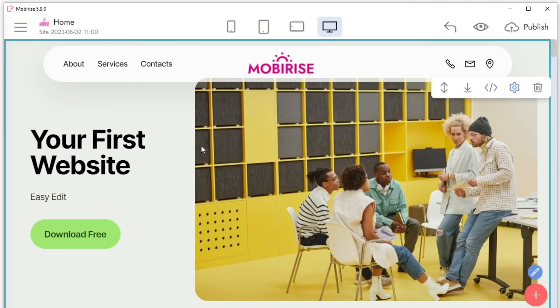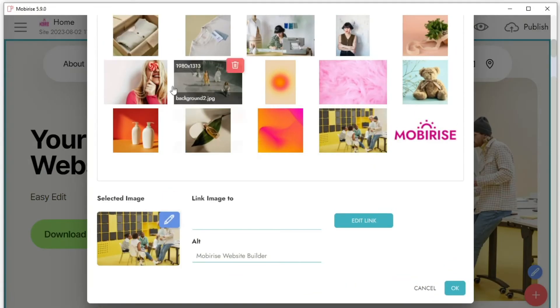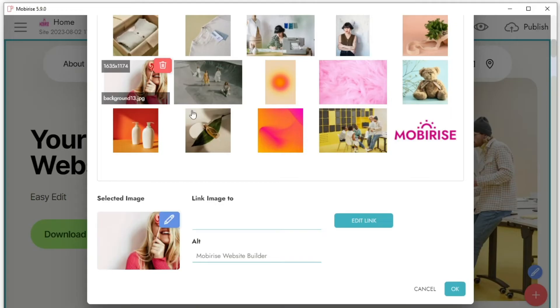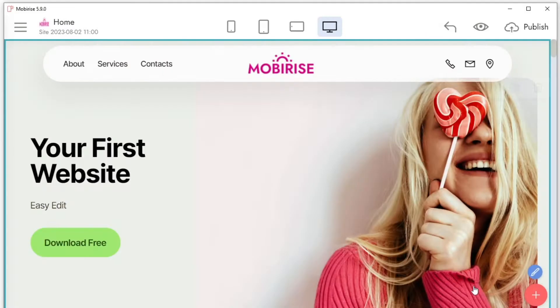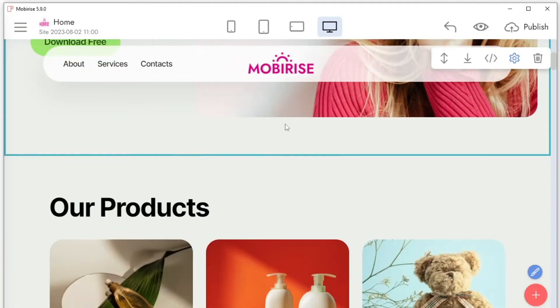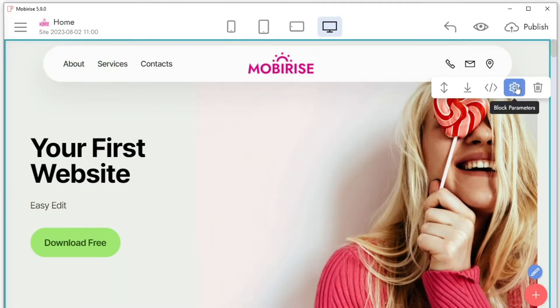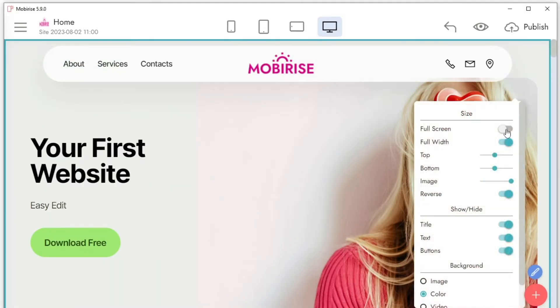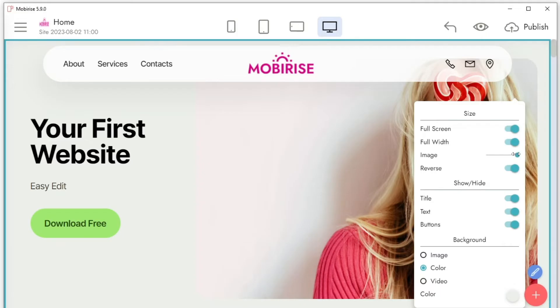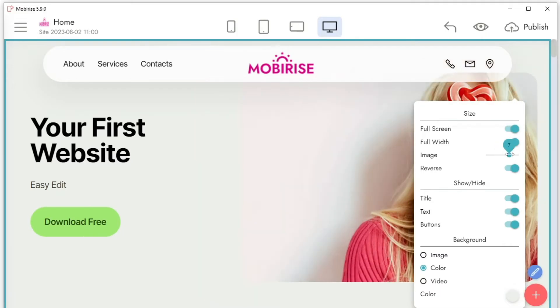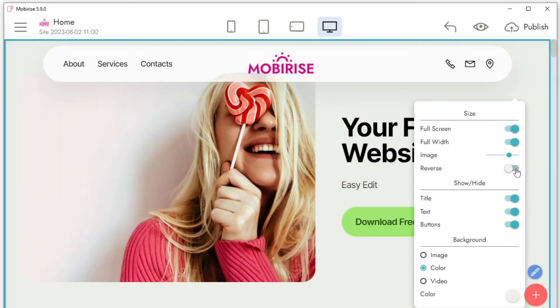To replace an image on the website, click on it. You can choose another image from the site library, upload your own image from your computer, or select a free image from the online library.